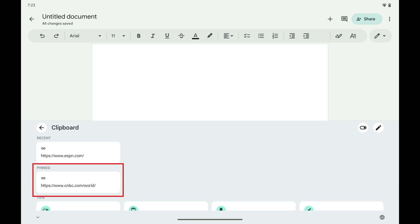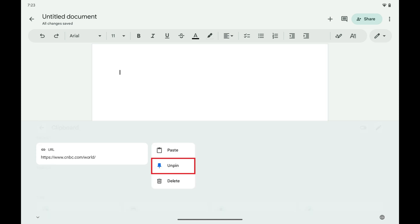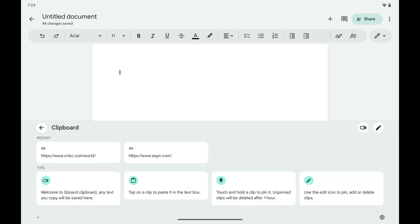You can easily unpin any items you no longer want to pin in the clipboard by holding your finger against that item and then tapping Unpin. That item will be unpinned immediately.